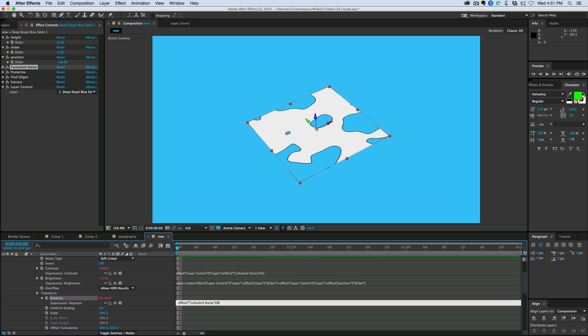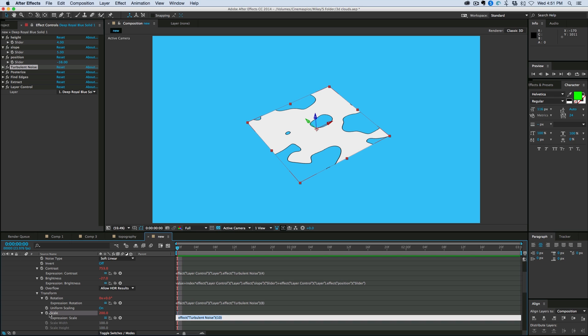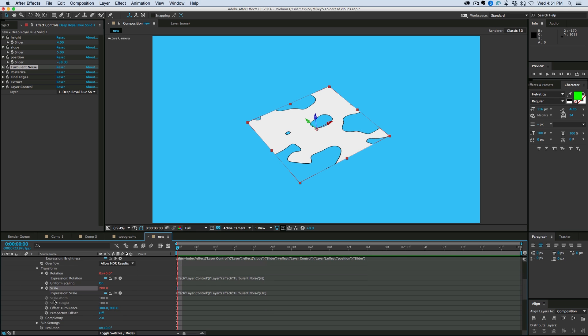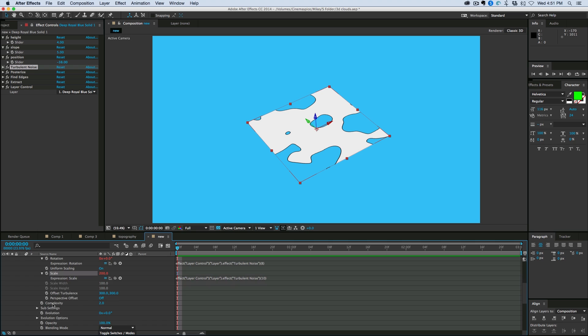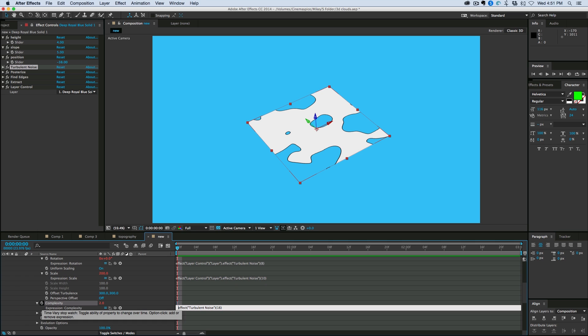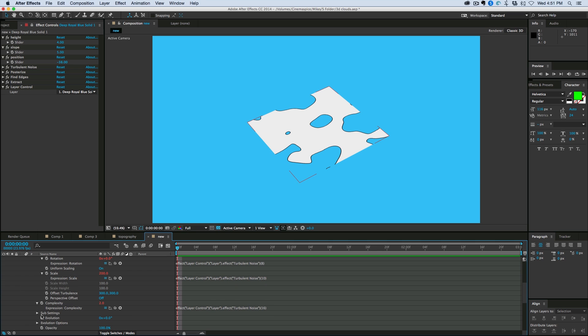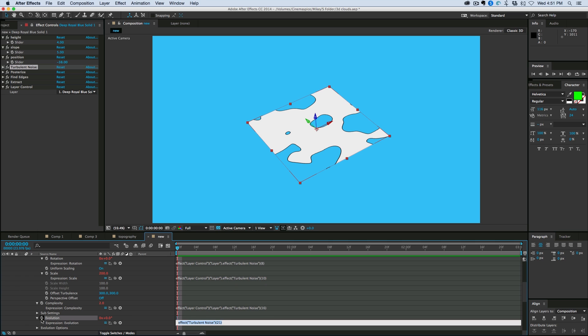And then I'm going to do the same thing with under transform. I can go into rotation, go to the beginning, paste, scaling, go to the beginning, paste, complexity, and evolution.